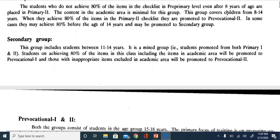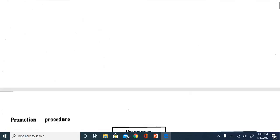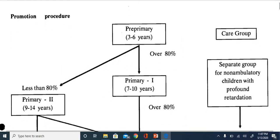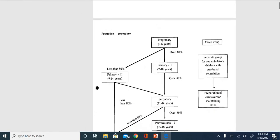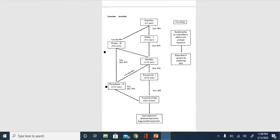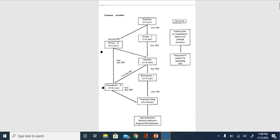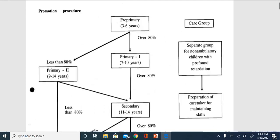Now let us understand the flow chart, which is very important. This flow chart shows the procedure and promotion criteria for children with intellectual disability. You can see it is followed all over India in different special schools. It is quite a simple flow chart, starting from the pre-primary level.